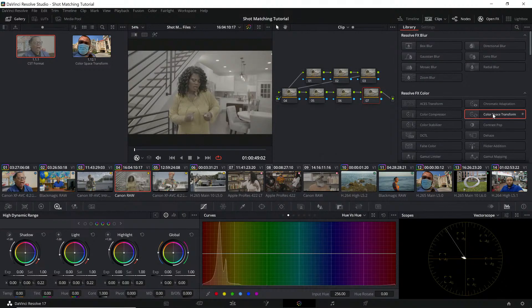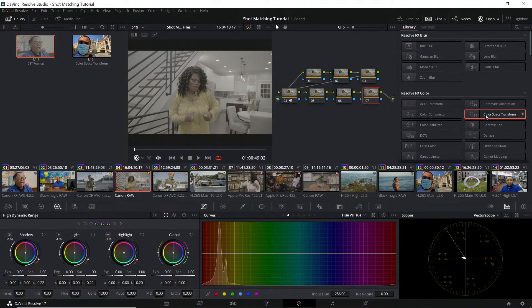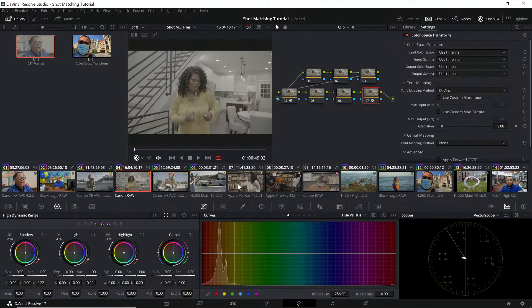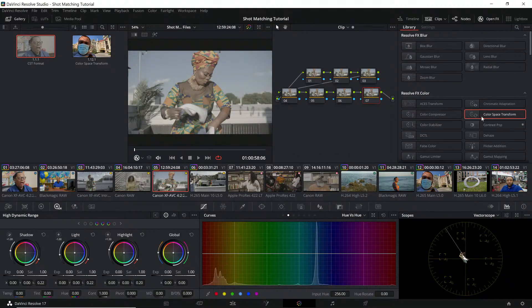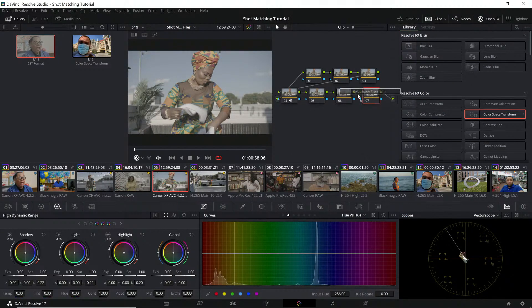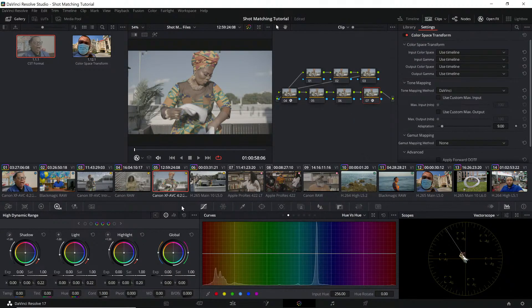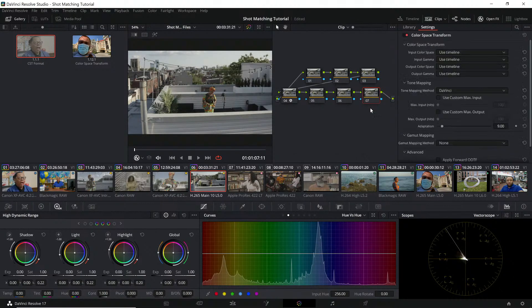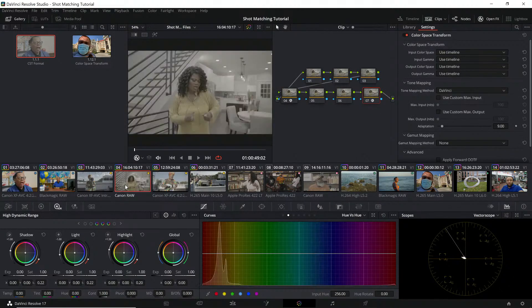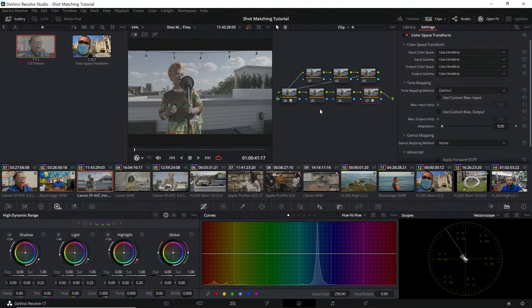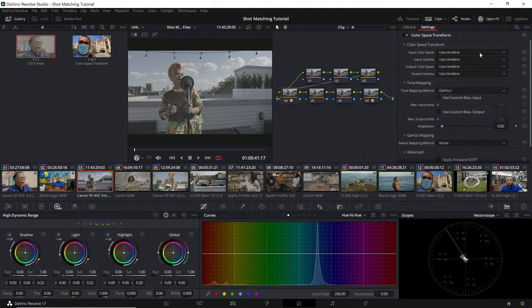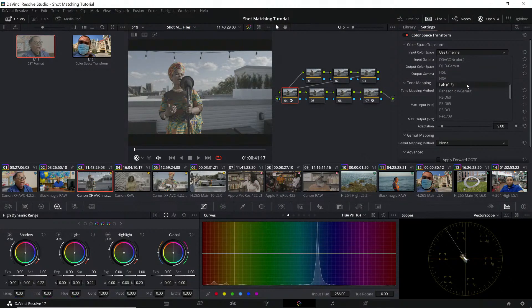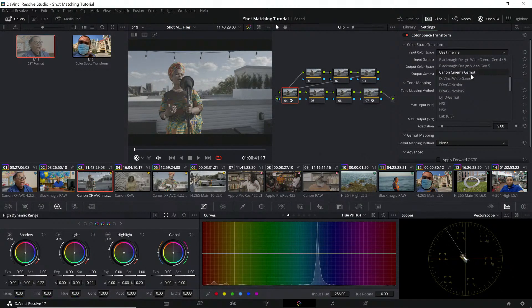We're going to do a very similar setup where we're going to add the color space transforms on four and seven. Let's start with the C70. We're going to go here and take this which is CLog 2 Cinema Gamut.